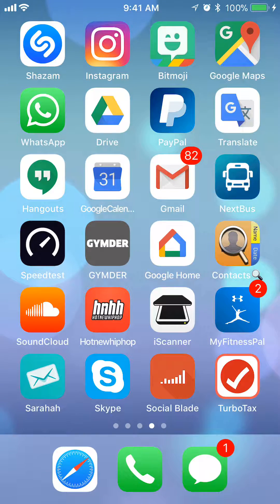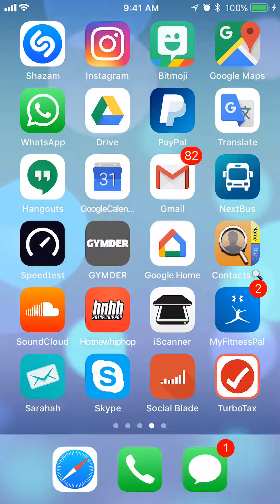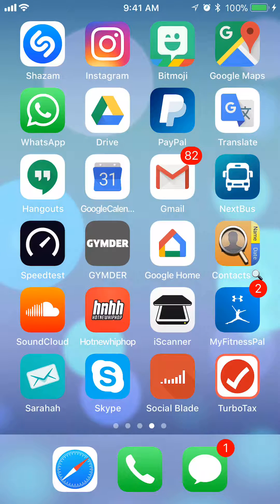Hello and welcome to Kahindo Tech. In this video, I will show you how to archive emails on the Gmail app. So, let's begin.